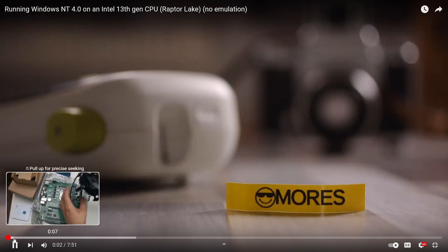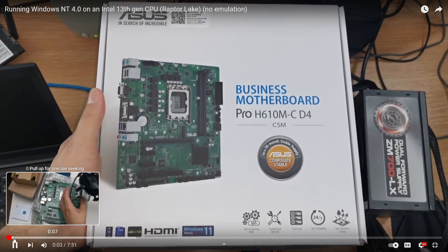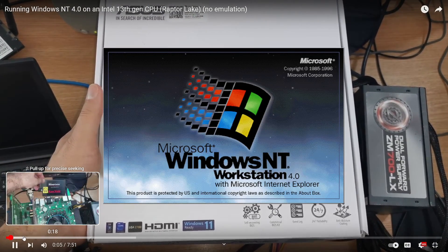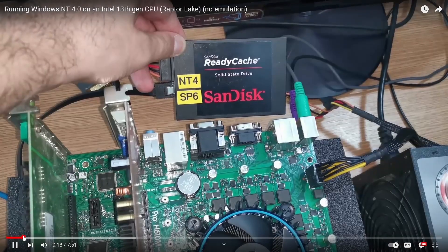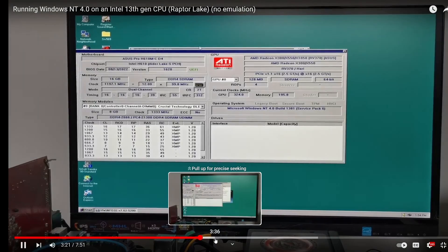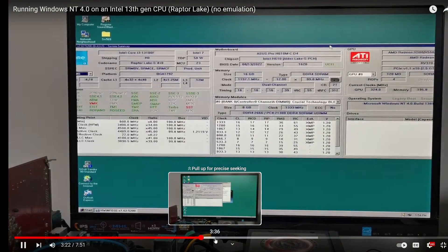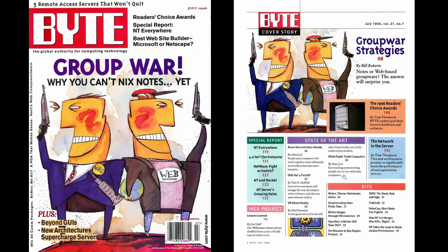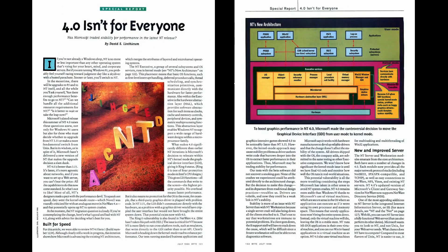Hi guys, Amores here. A few months ago I made a video about Windows NT4 running on Intel 13th generation hardware. This is great news if you are into running older operating systems on modern hardware.